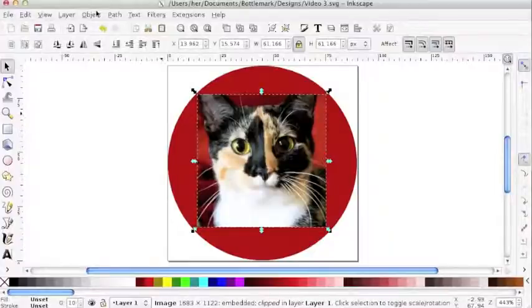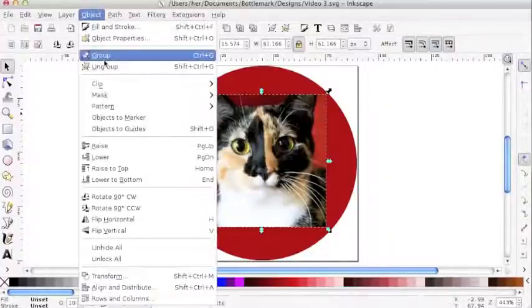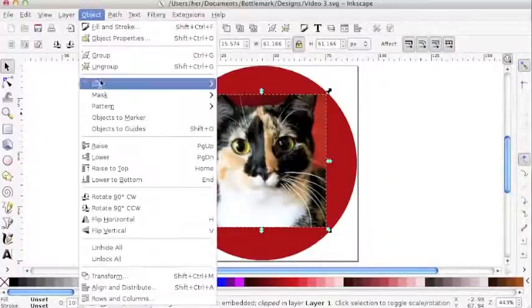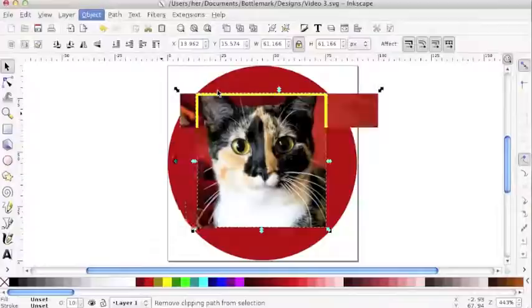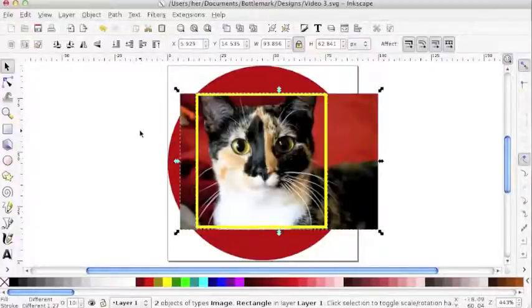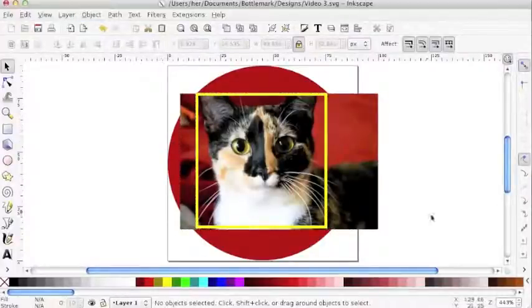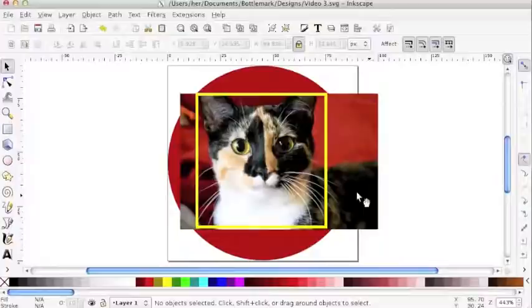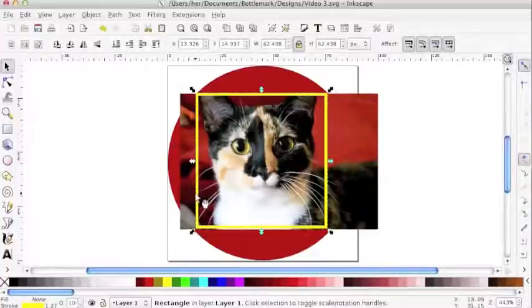Great thing about clipping is it's not permanent. If I go to object, clip, release, then I get my two elements back again, including my original photo uncropped. So I can make any changes that I want to with ease.